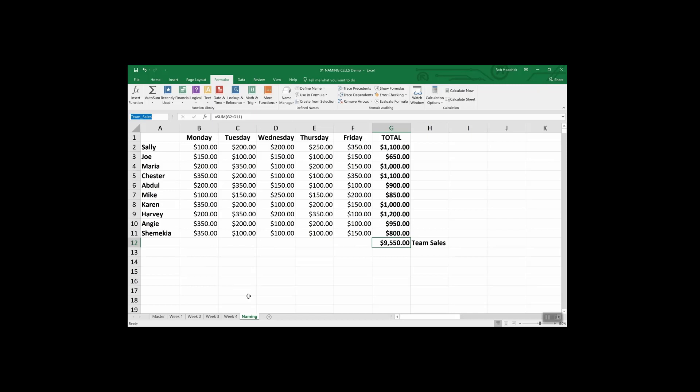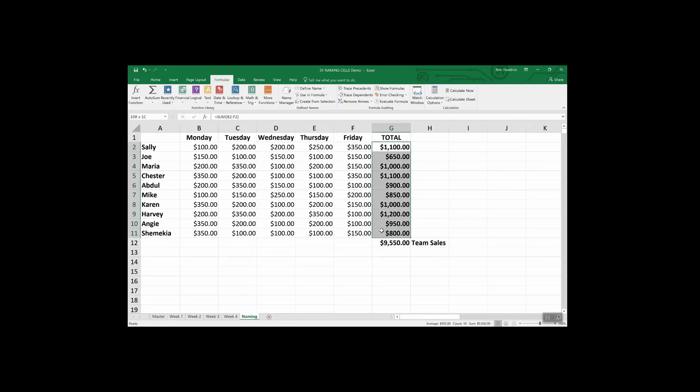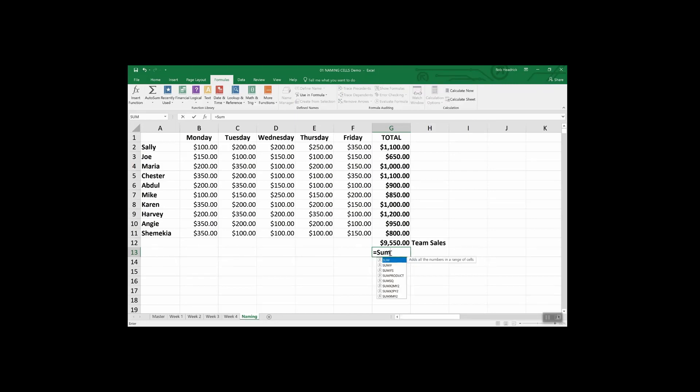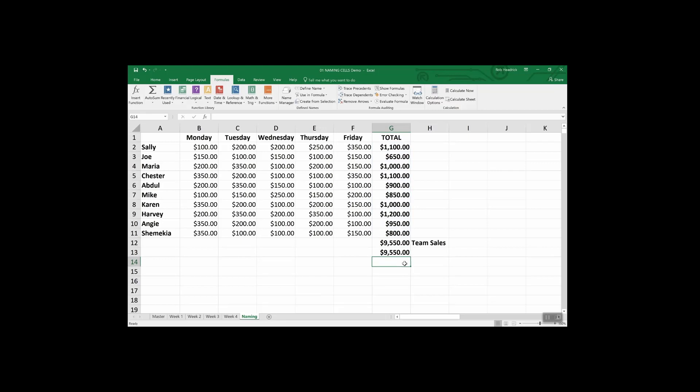Let me show you now how to name a range. This is all of our individual sales reps totals for the week. We're going to highlight this entire range and we'll name it up here. We'll call this rep sales. And here's where the power of naming is demonstrated. If we did a formula equal sum, and then start typing in the name and look, here it is rep sales. It's added it to Excel's database. Click that hit enter. You get the same total.